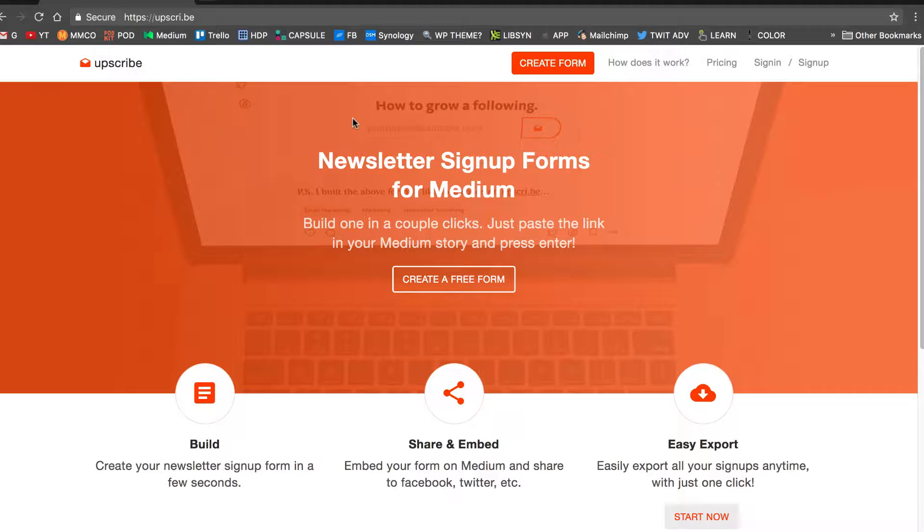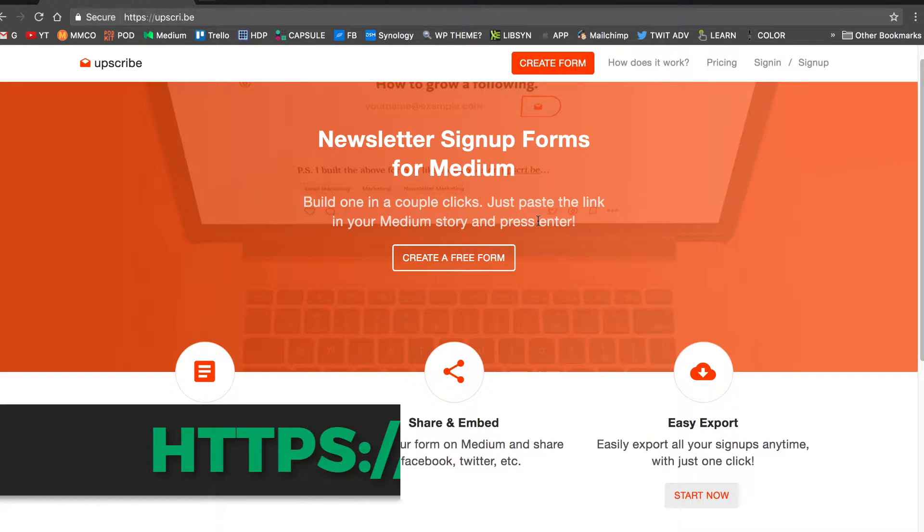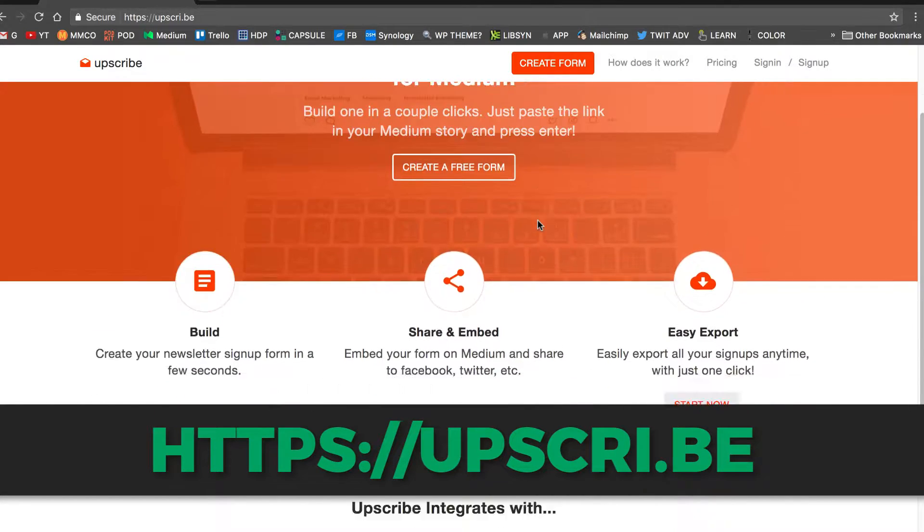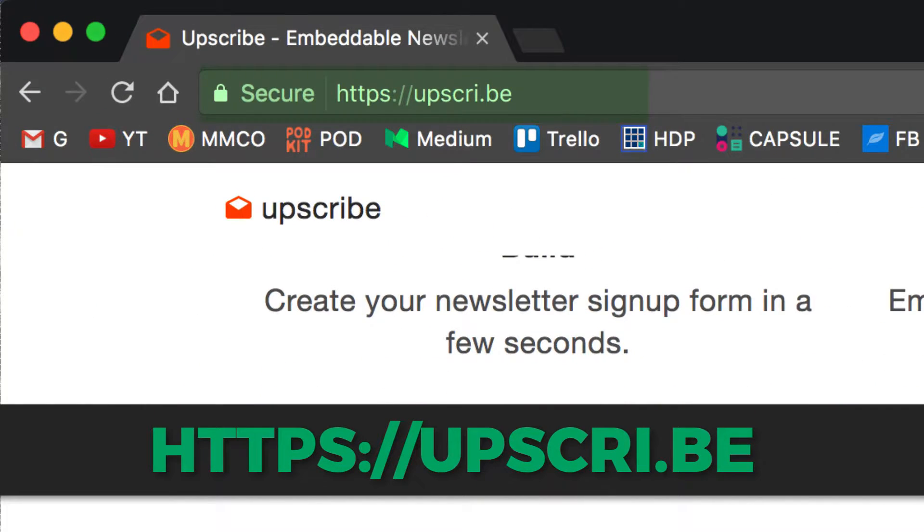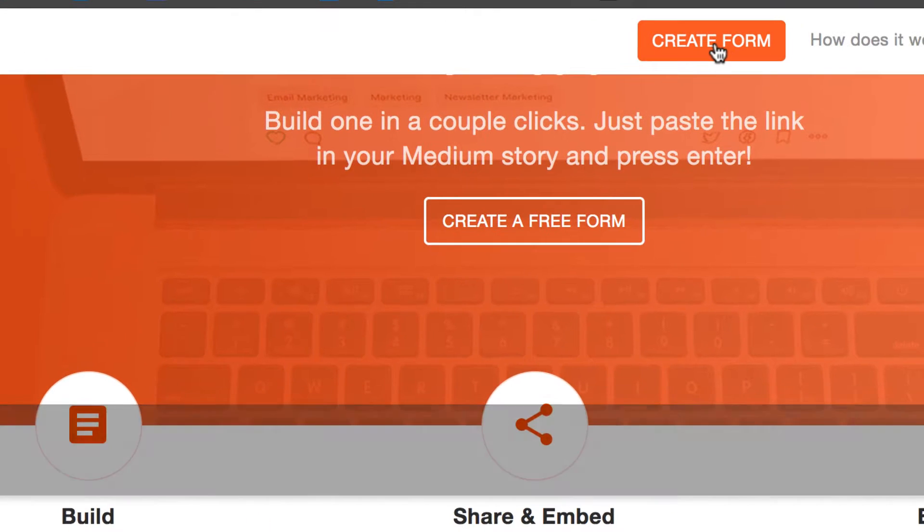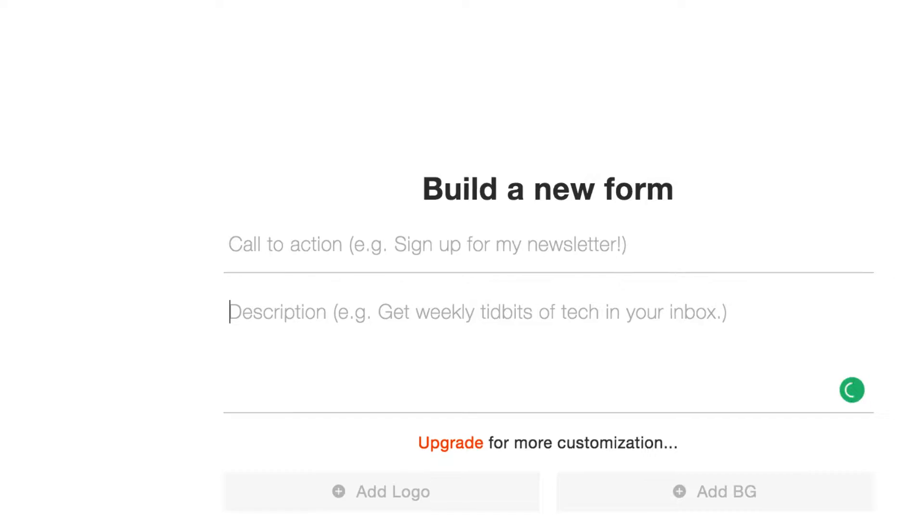You're just going to go to Upscribe's website, newsletter sign-up forms for Medium, build in a couple clicks. This is really easy to do. And again, it works with all the major ones. Then you're just going to go here and click create form.